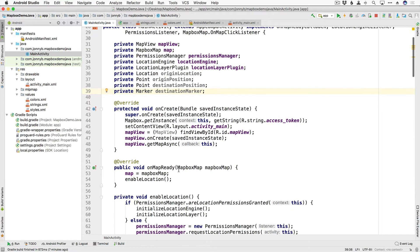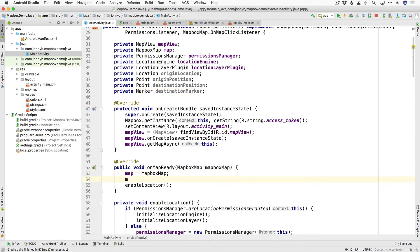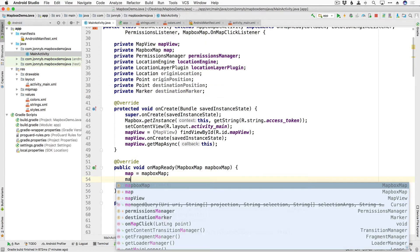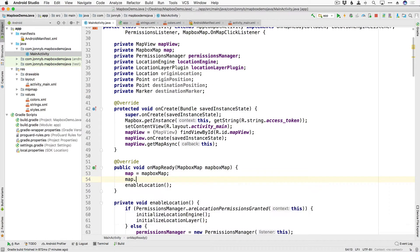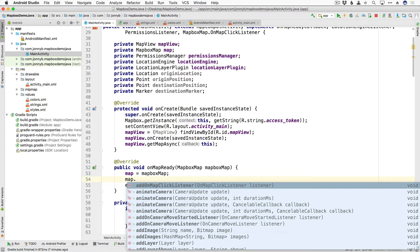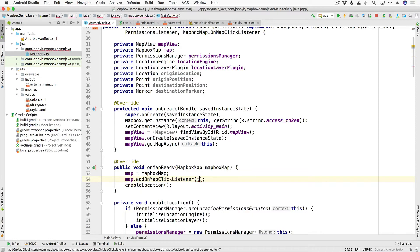All right and before I forget in the onMapReady we need to set our listener so I'm going to say map.addOnMapClickListener and this.